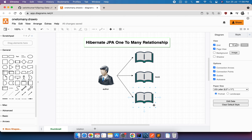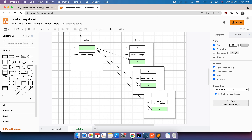Today we'll discuss the Hibernate JPA one-to-many relationship. We have two entities as an example: Author and Book. One author is associated with multiple books, which means we have a one-to-many relationship. In the relationship graph, the author table has id and name columns, and the book table has id, name, and a foreign key — which is the primary key of the author table.